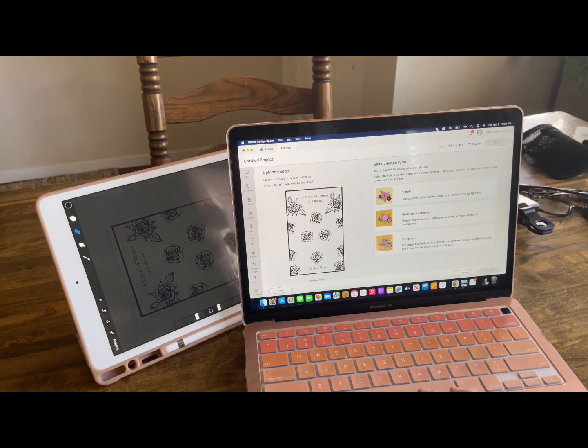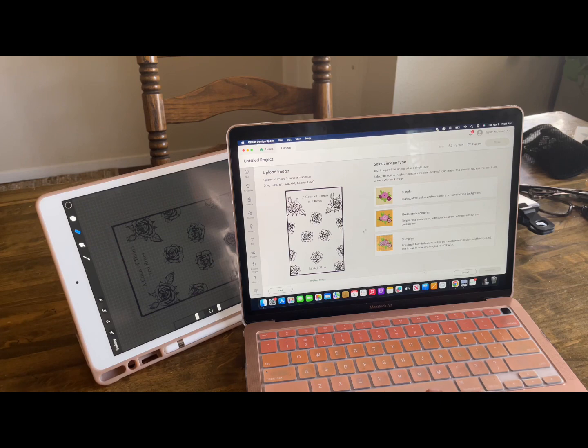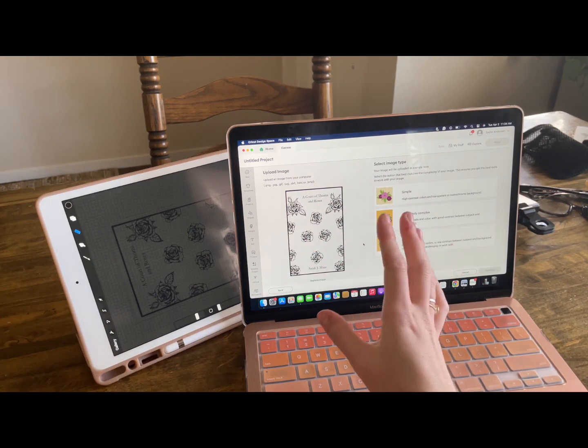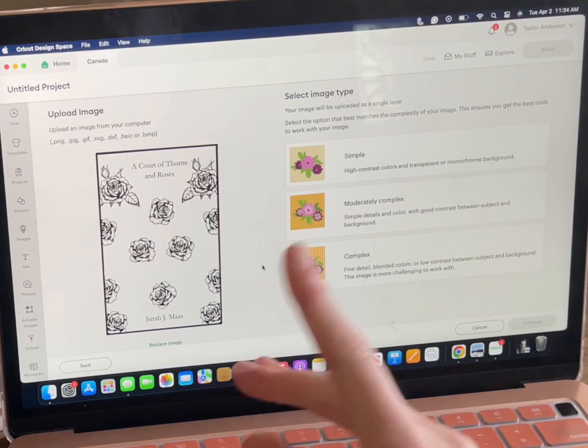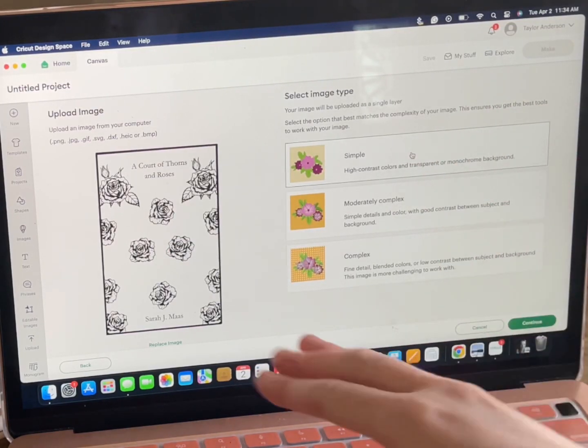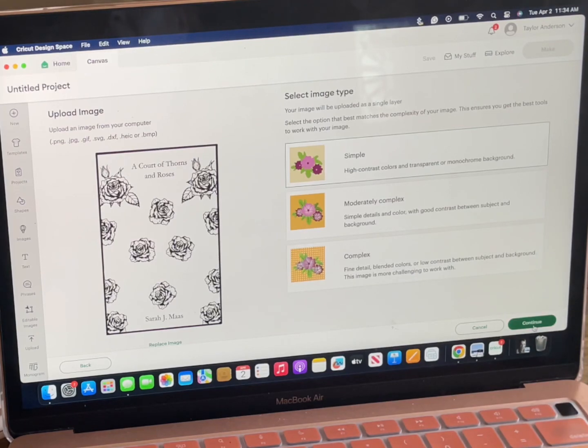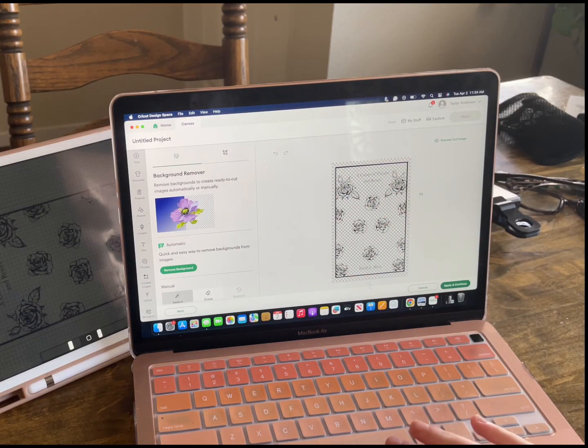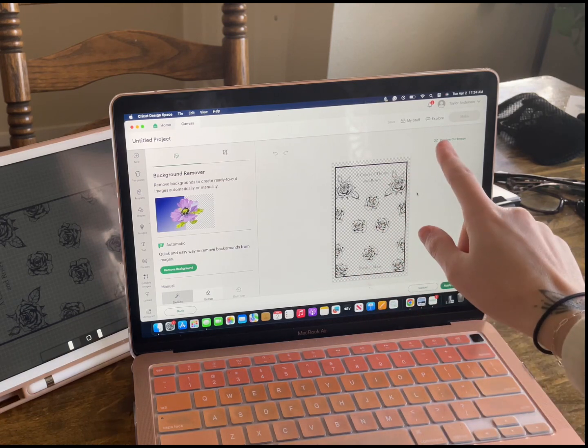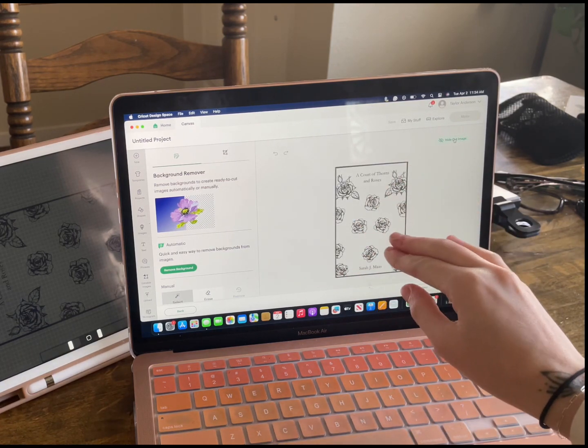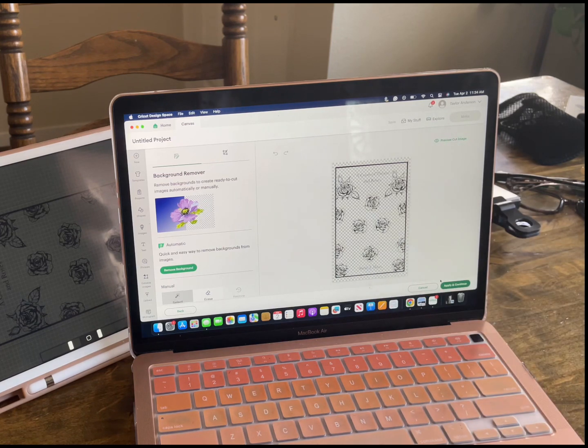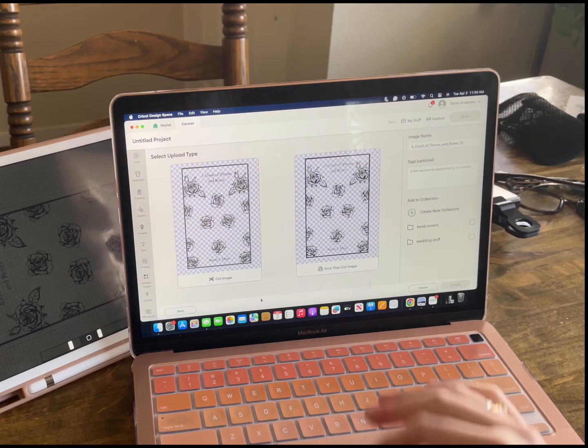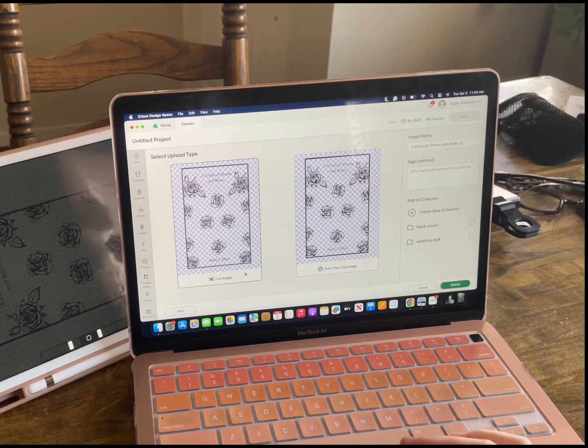Okay. So I found it. It's just going to ask you some simple questions. If it is just a black and white PNG, which it should be, if you're designing a book cover, you're just going to go simple because it is high contrast. It's literally black and white, the highest contrast that you can get. You're going to click continue. It's just going to show you your image that's going to be cut. And you can always click this preview cut image to make sure that it looks right and it looks perfect. So we're going to apply and continue.